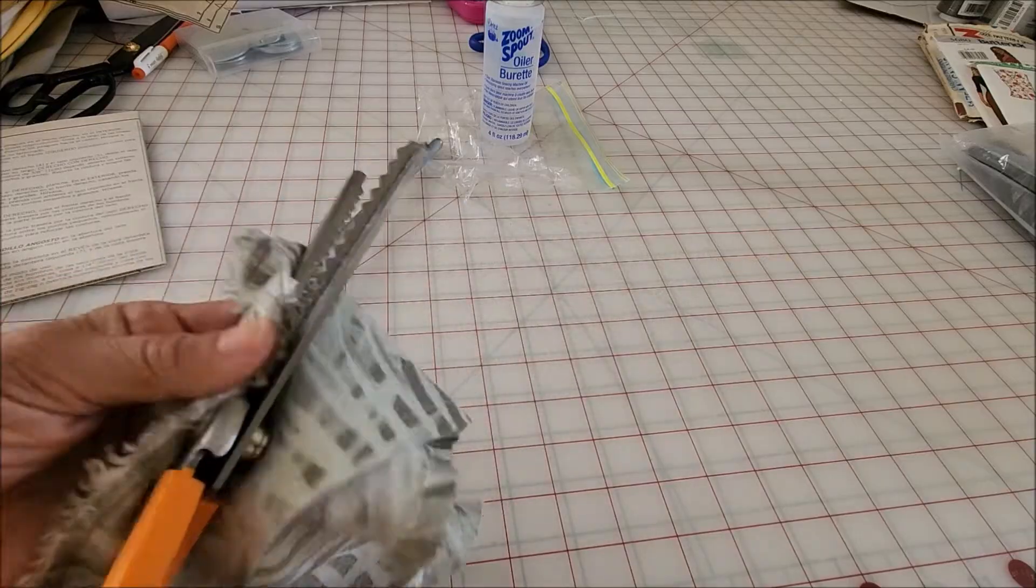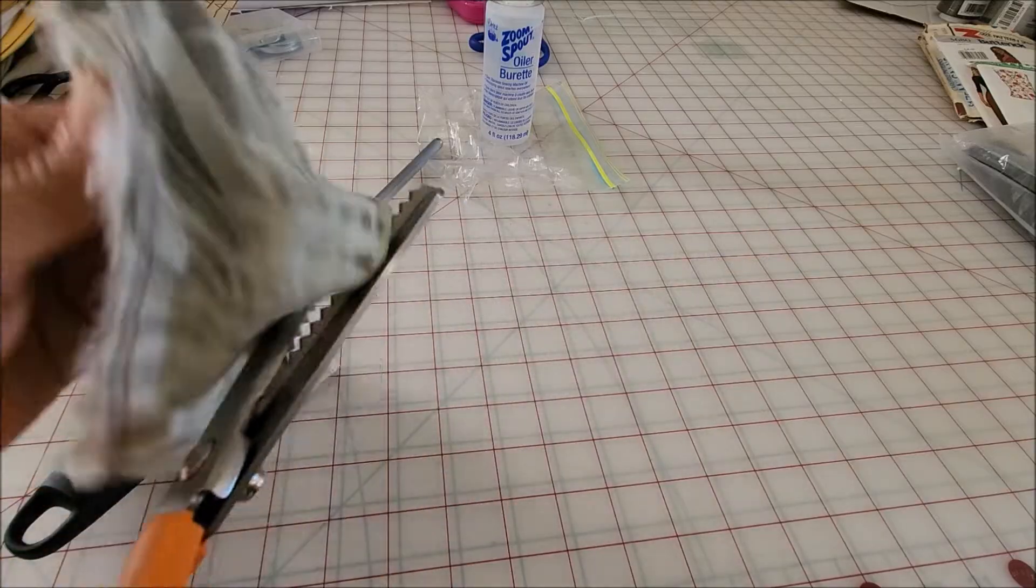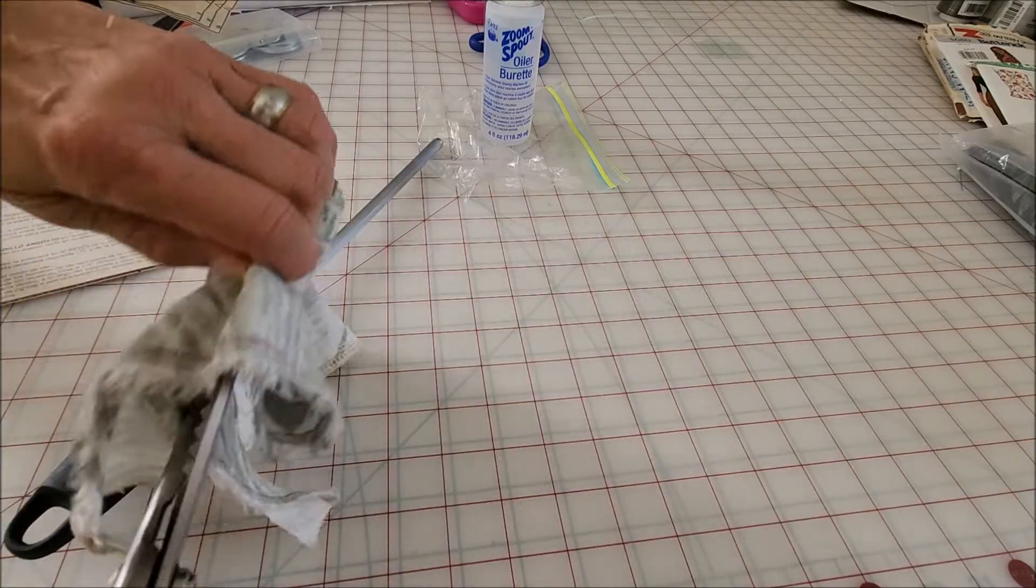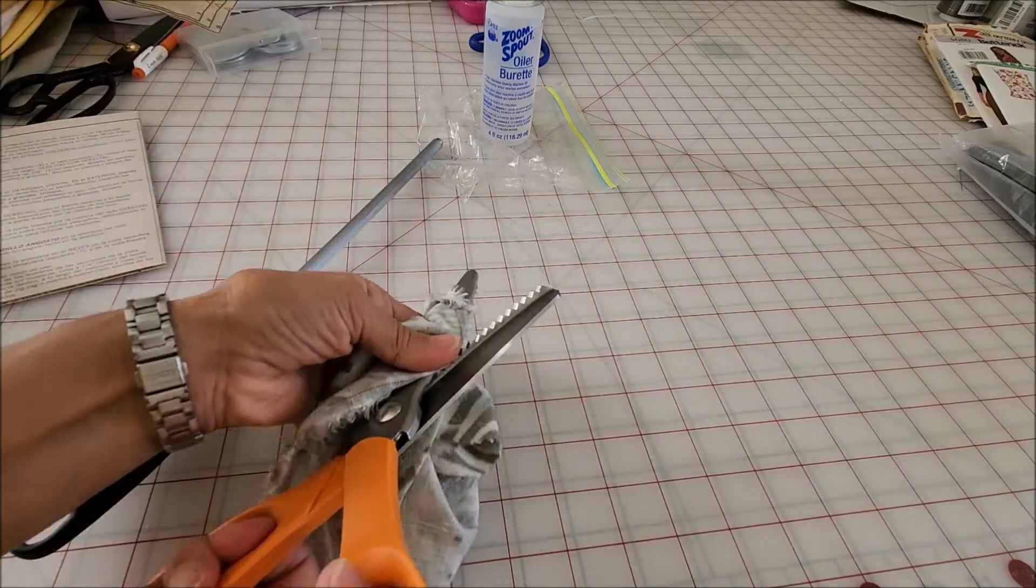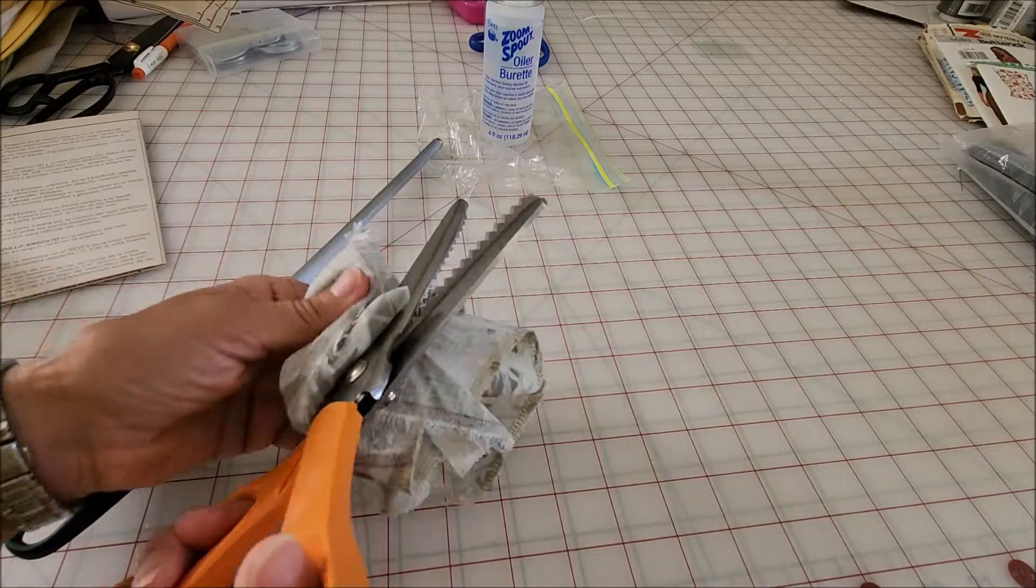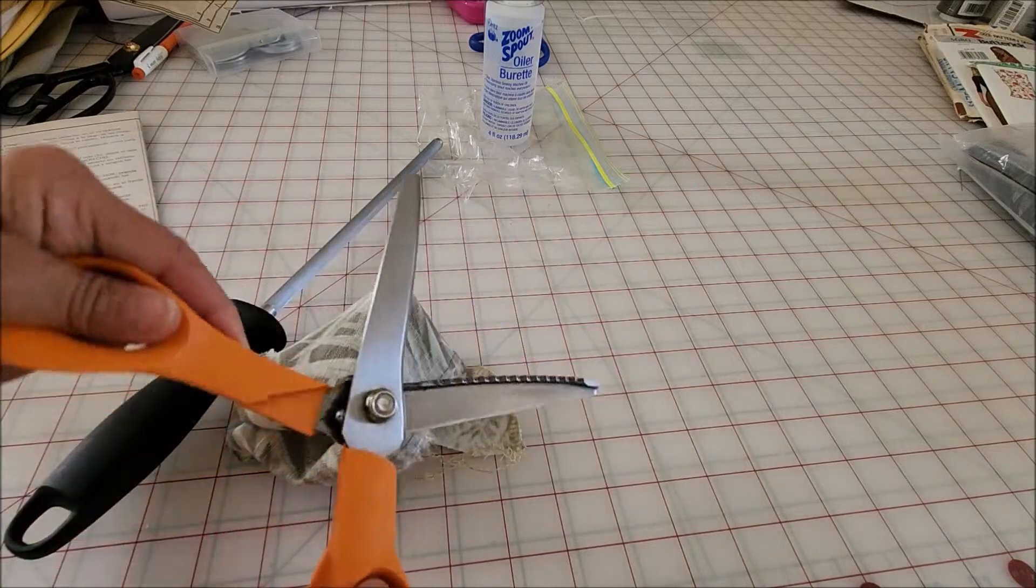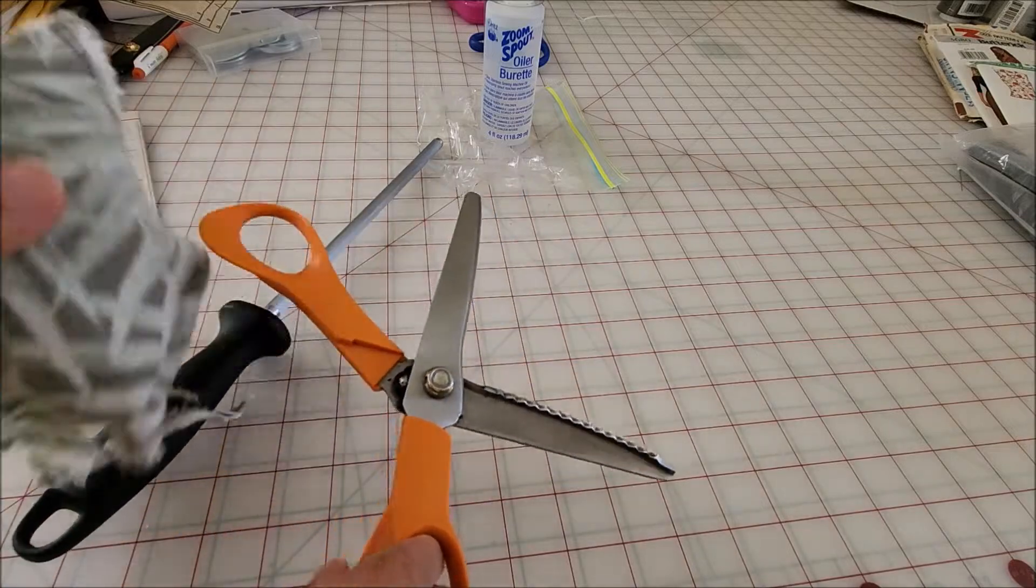First with a soft cloth, I go through and really get out as much of the fibers that are in there as possible.